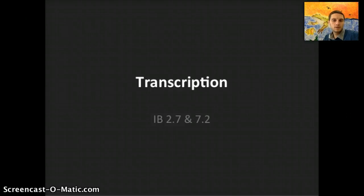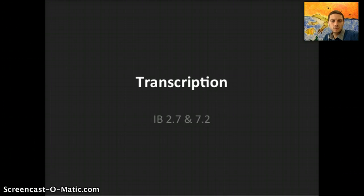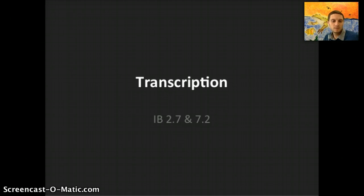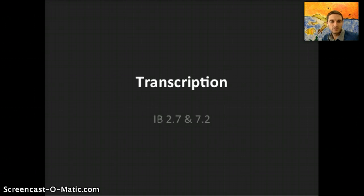In our last unit's videos we talked about DNA, the structure of DNA, and how DNA is replicated. In this unit we're going to get into what specifically that DNA is used for and how it's actually used to make proteins. This is IB section 2.7 and 7.2 for the exam starting in 2016, and the first step to making a protein is the process called transcription.